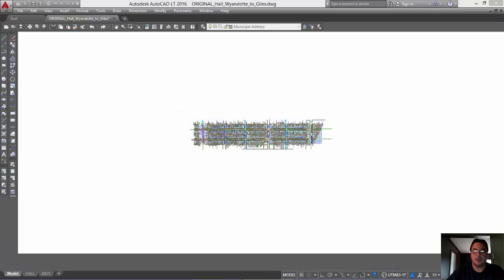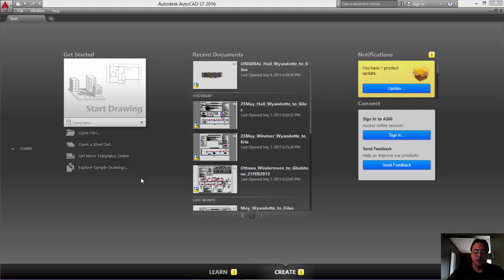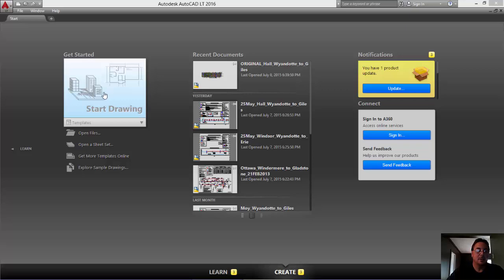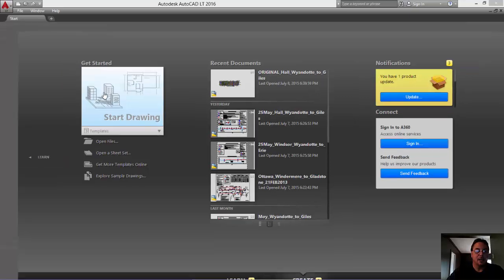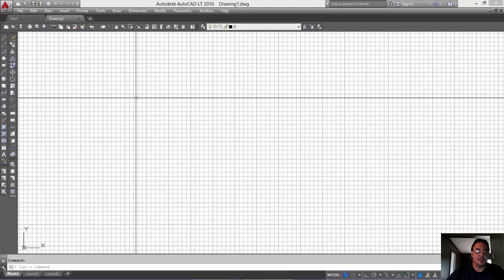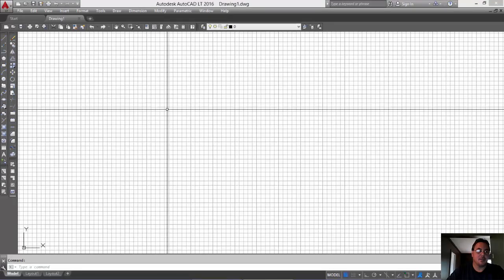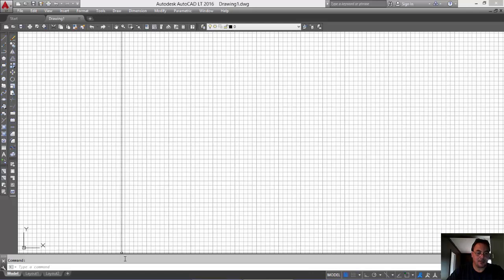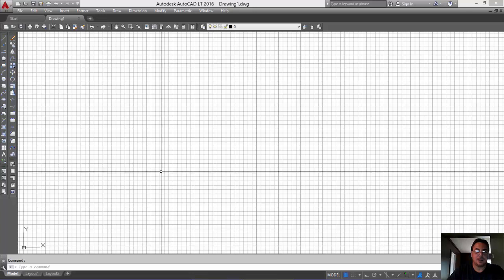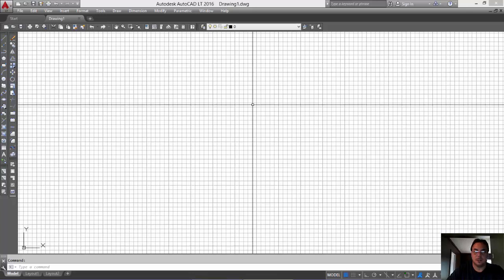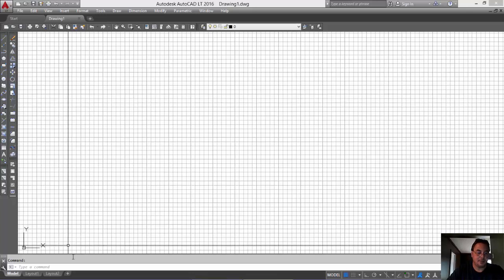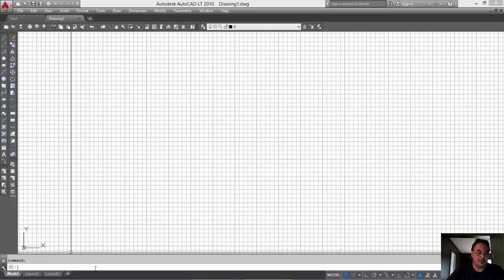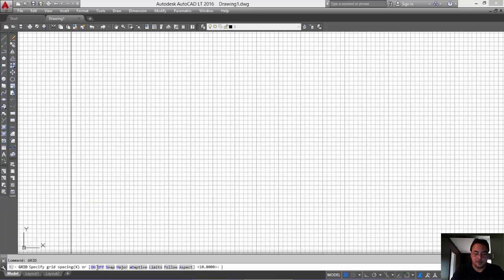Now, whether you shut AutoCAD off completely and restart it or just start a new drawing, it's going to give you the same result. And it's the same whether you're converting from imperial to metric, metric to imperial. It doesn't matter. Whatever the units are is what it's going to be. So I'm just going to turn the grid off because it irritates me.